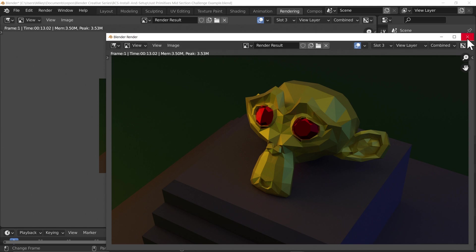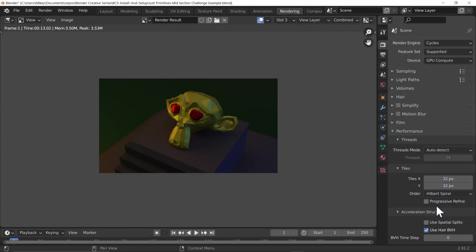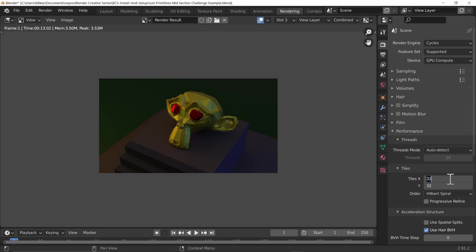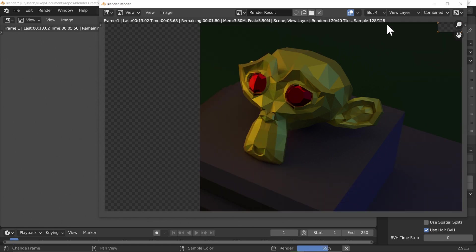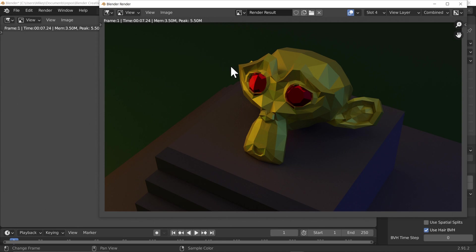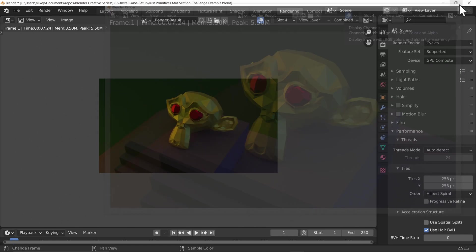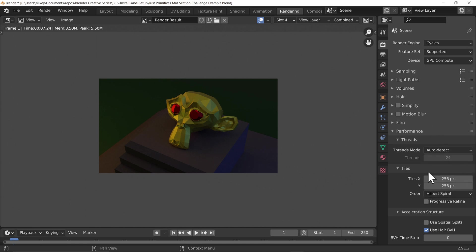GPUs benefit from a larger tile size. If you're fortunate enough to have more than one GPU you'll actually see two squares going around — but just like combining CPU and GPU before, I wouldn't recommend it unless your cards are very similar in performance. Let's set the tile size to 256 by 256 — we know that would be slower with the CPU but let's try it with the GPU. Slot four, press F12. That was twice as quick! So we've roughly halved the time, and having the right settings for your scene can really speed up render performance.